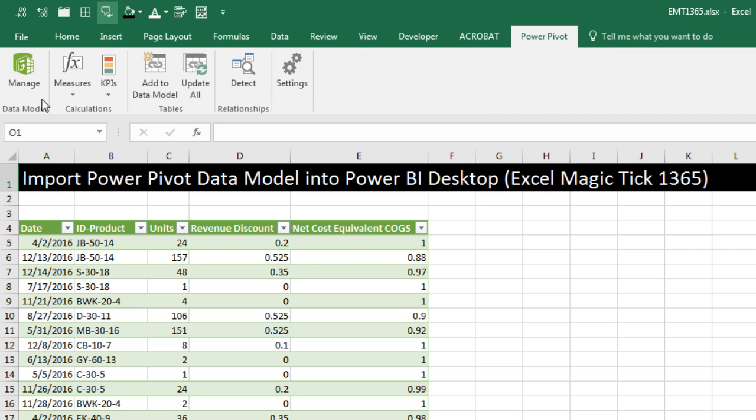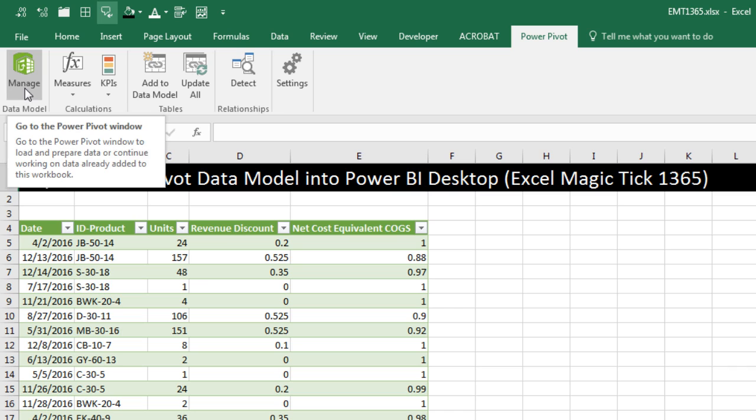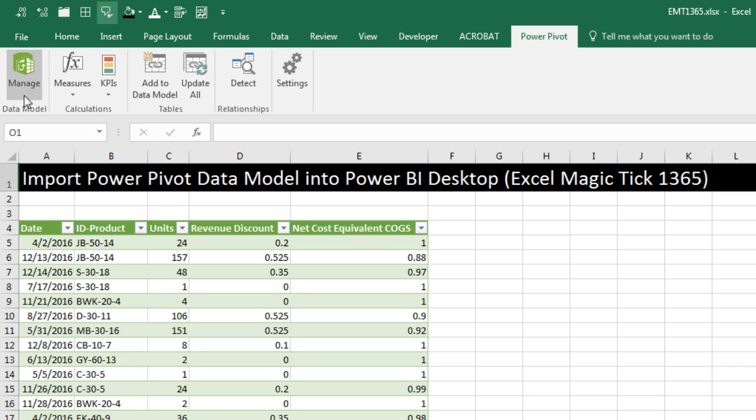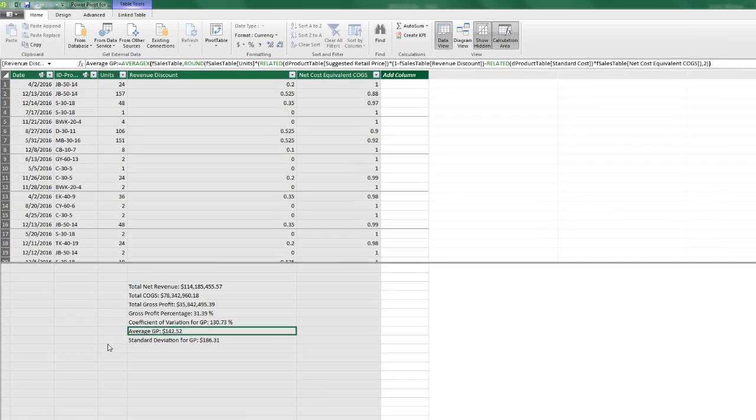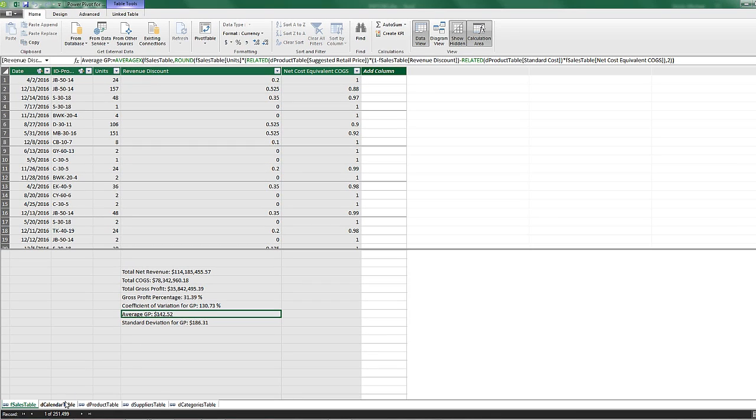I'm going to go to PowerPivot Manage Data Model. And we already have a data model built. We have imported tables, cleaned it, transformed it, imported.